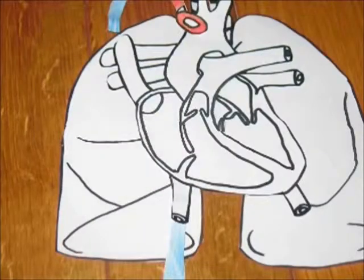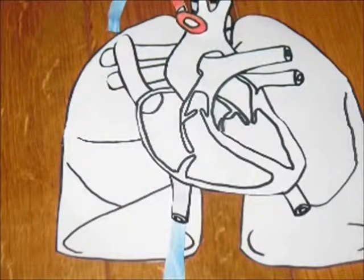The aorta distributes the blood throughout the body. The process of the blood giving oxygen to the body starts off when the blood travels from the aorta through the arteries.